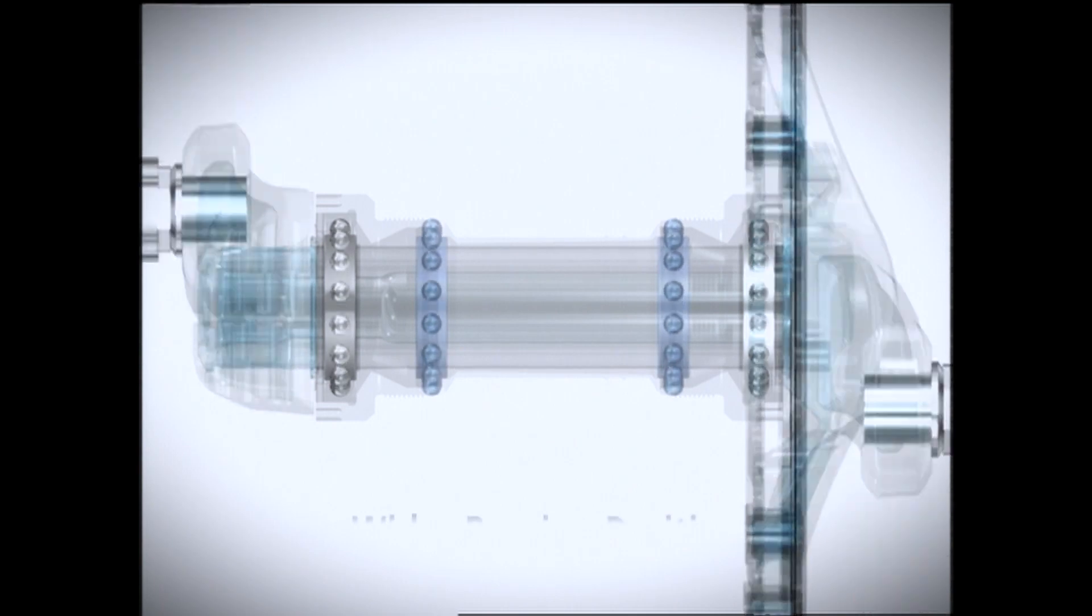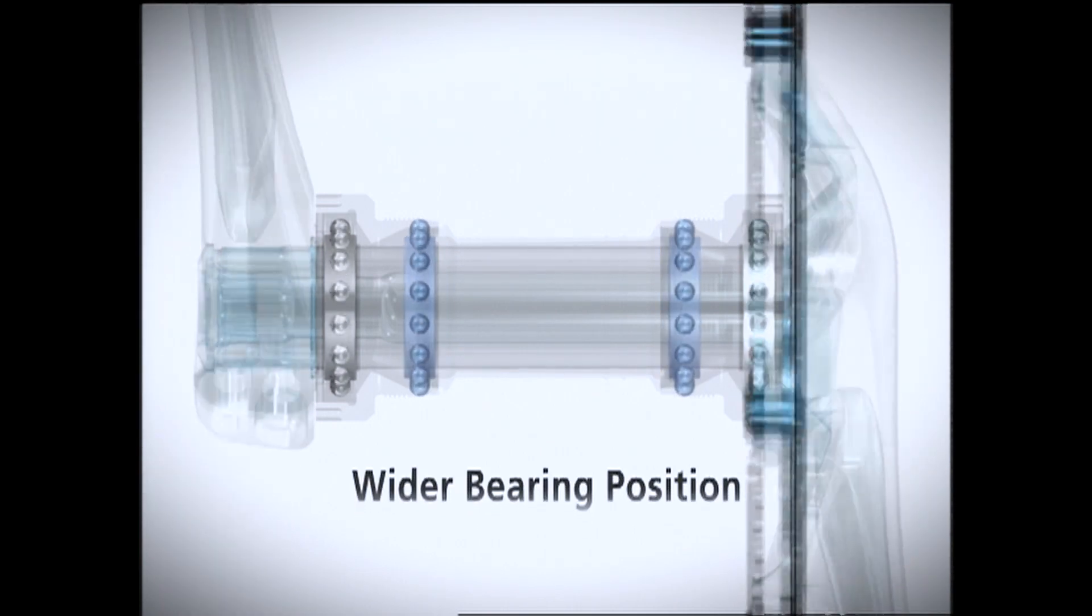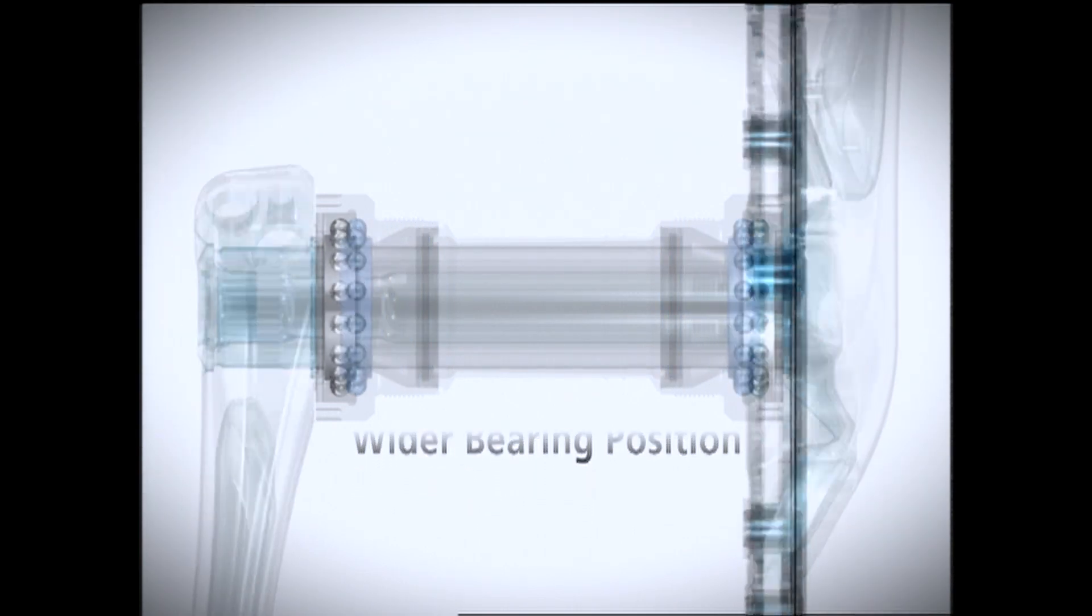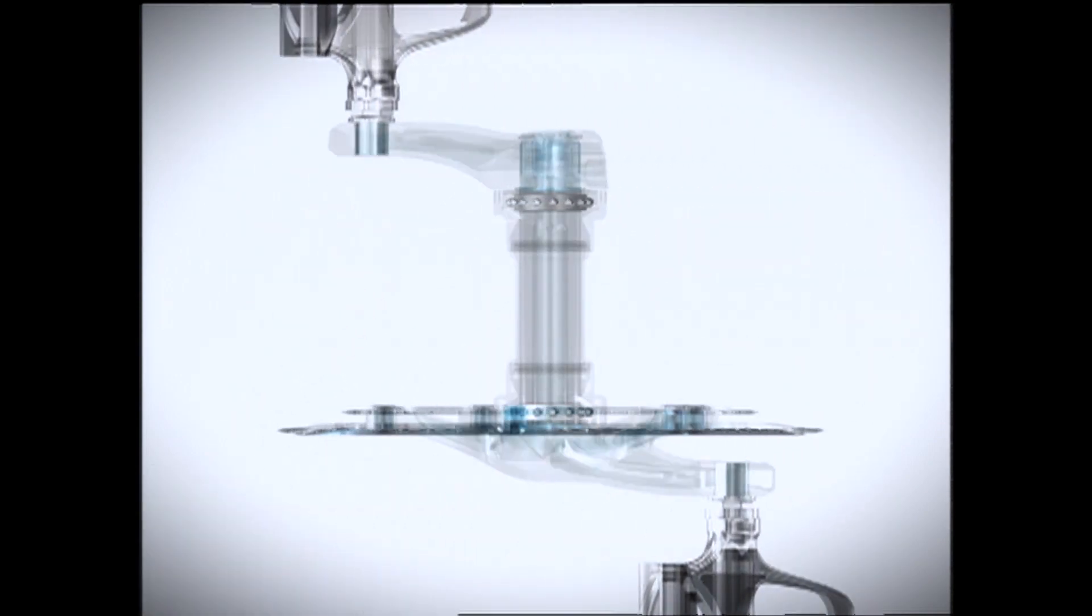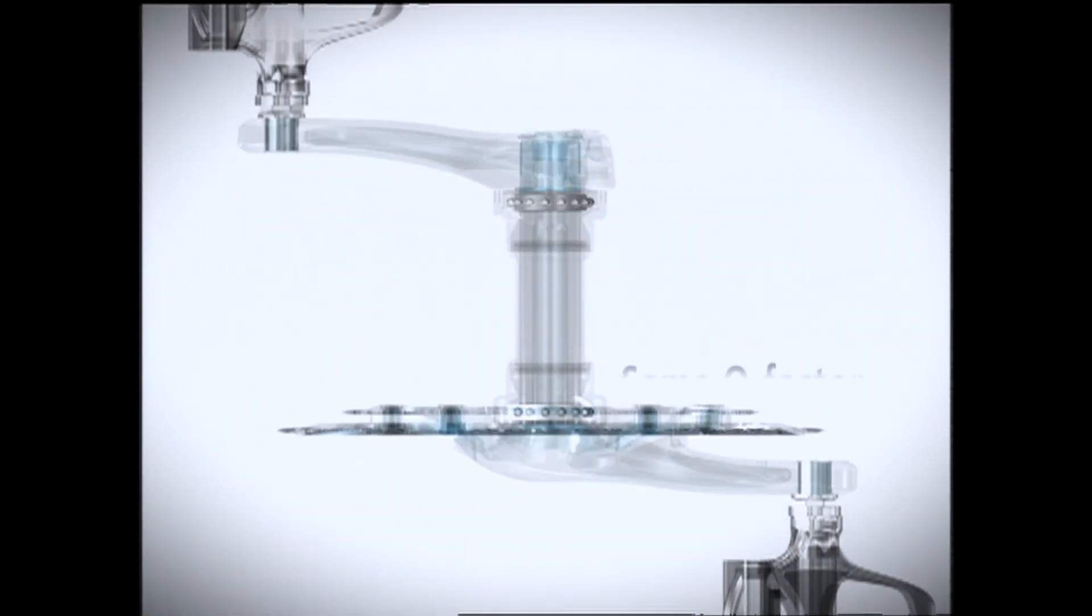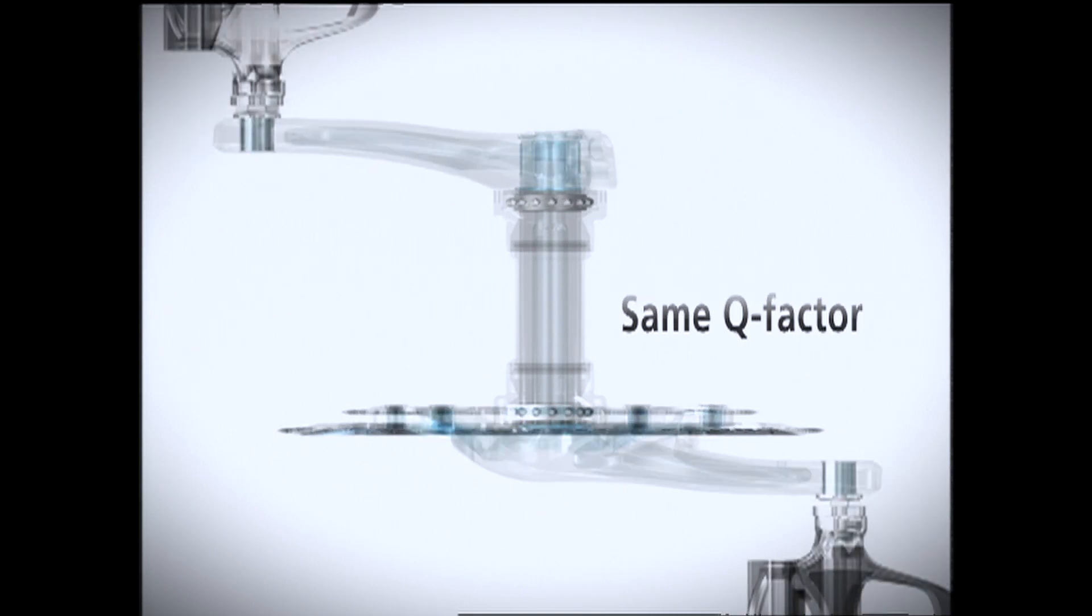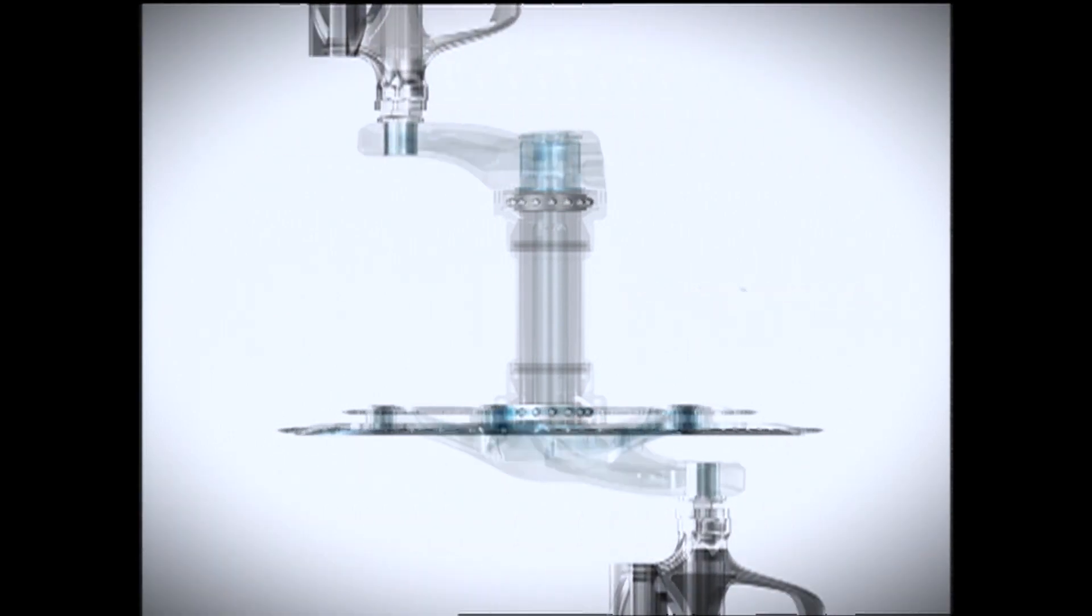The wider bearing position enhances rigidity and allows pedaling force to be transmitted more efficiently. The same Q factor as the previous model maintains the same position and fit.